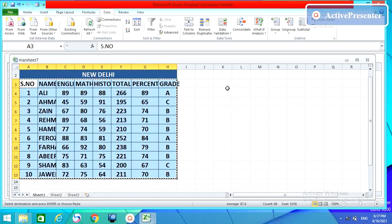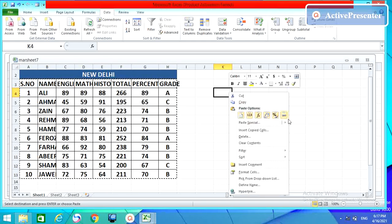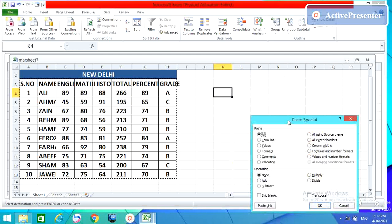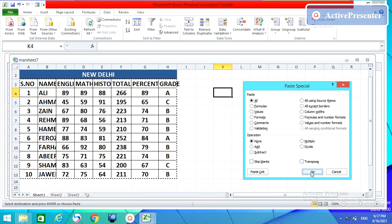We have covered all these options from 'All' to 'Validation' in Paste Special. I think today that's enough. Next time I will show you the other remaining options. Thank you guys!